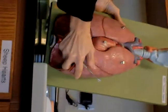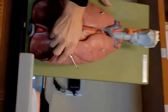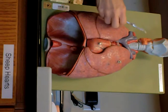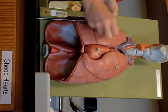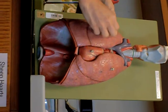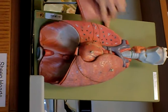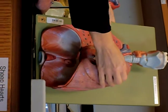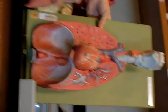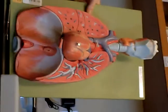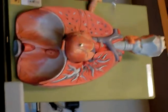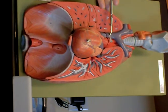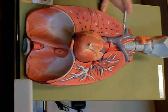So here you can see — identify this organ. Thyroid gland. Good. Identify these organs. Lungs. Identify this blood vessel. Superior vena cava.